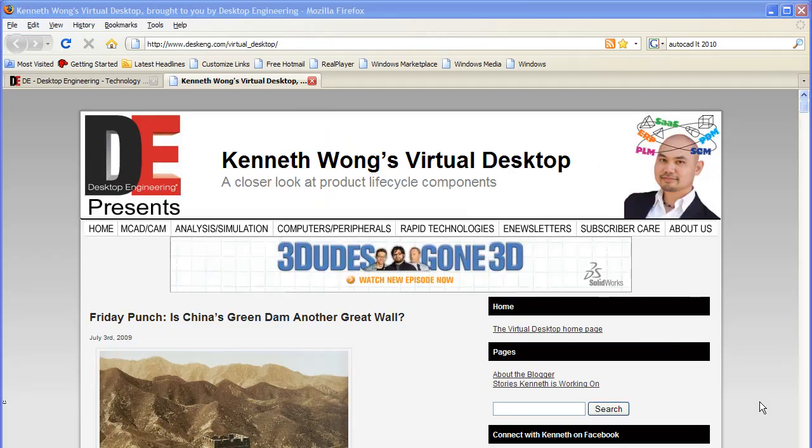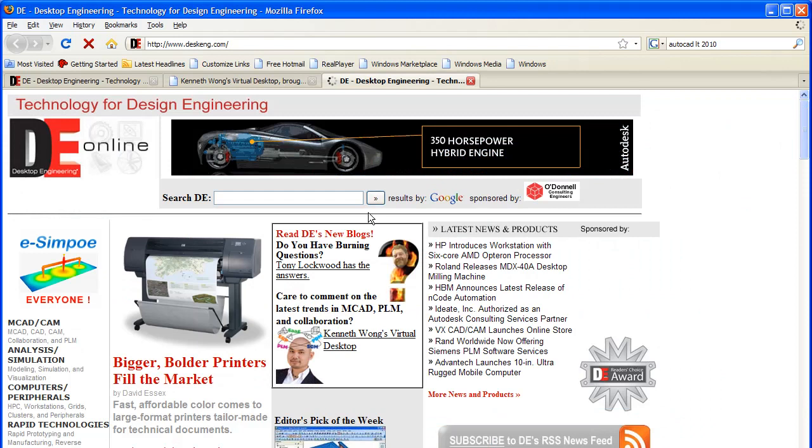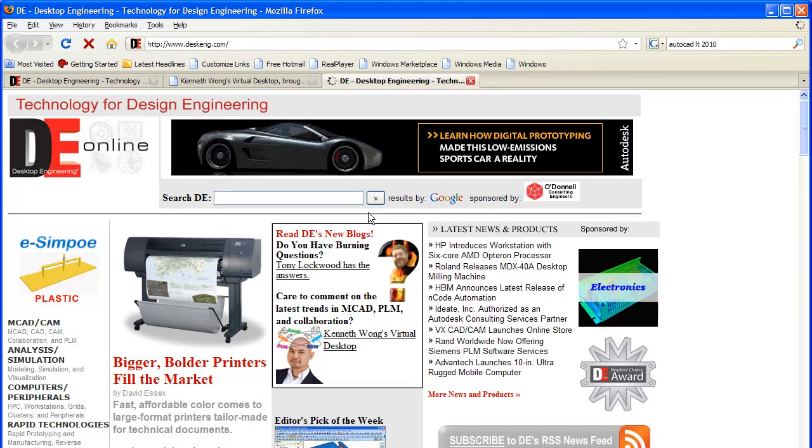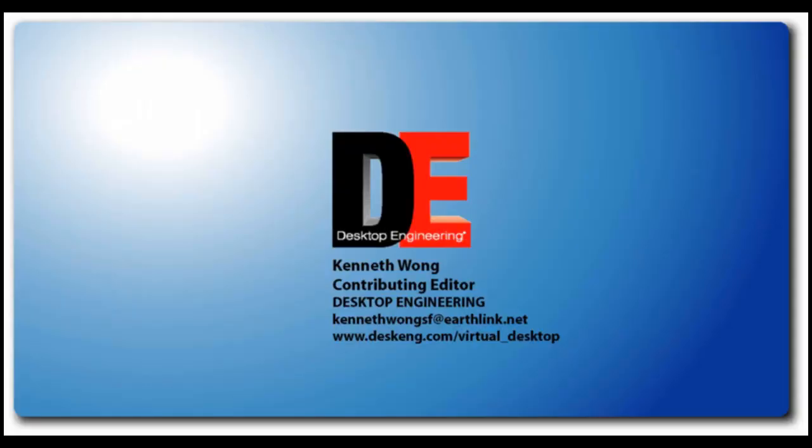Well, a more detailed review of the two products will be published in an upcoming issue of Desktop Engineering Magazine, so please look for it. Until next time, this is Kenneth Wong for Desktop Engineering Magazine.